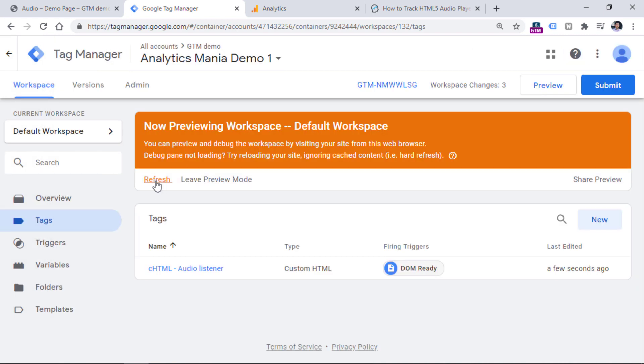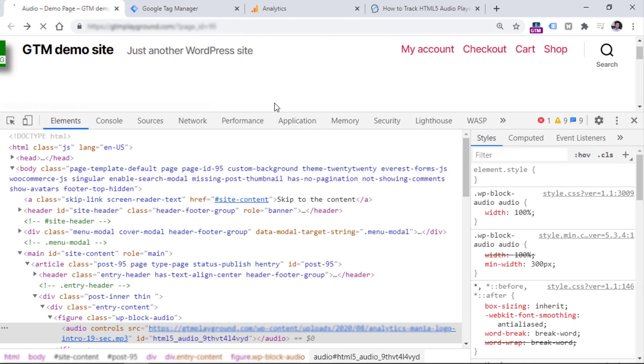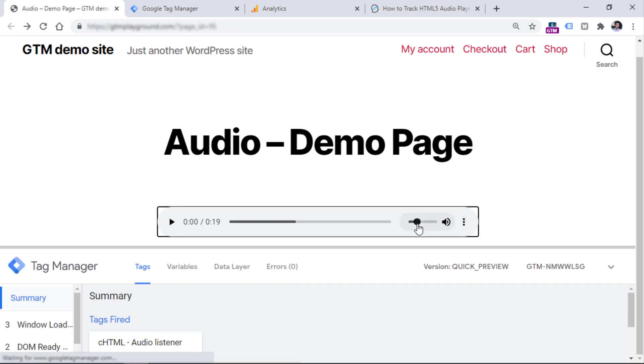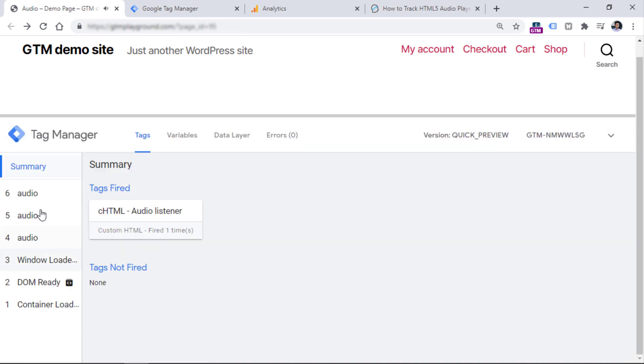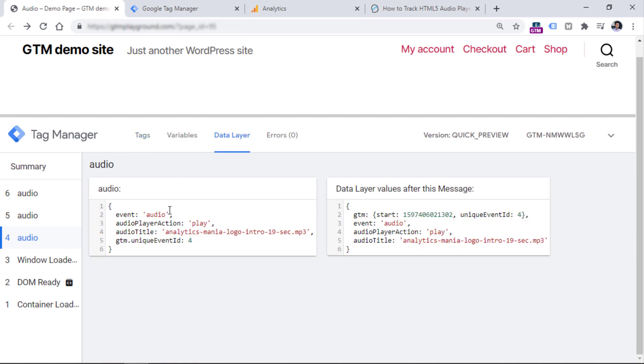Once you do that, refresh the preview and debug mode, then refresh the website where that audio player is embedded, and once again, reduce the sound a little. We can try to interact with this player. You click Play, you click Pause, and actually, we see several events right here. So, this information was pushed by the listener to the data layer. Click Audio, you can go to the data layer, and you see that here's the event, here's the action, and here is the file name of the audio file that was played.